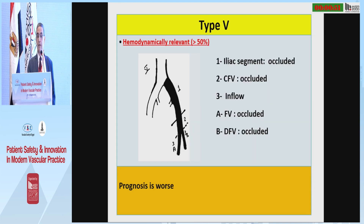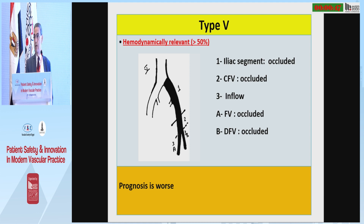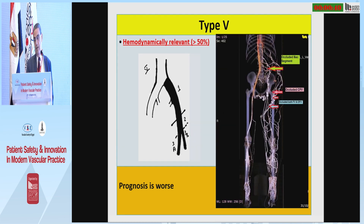The most severe type is type 5, where the iliac segment is occluded, the station is occluded, and both inflow vessels are occluded, as demonstrated in this specific case. This will be discussed further in a moment.